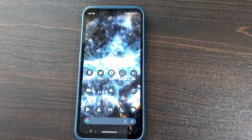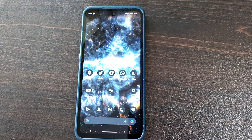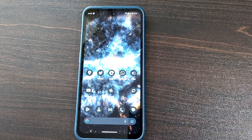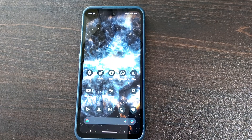The Nokia G11 Plus may be the next one to receive Android 13. This is based on the Enterprise Recommended Devices list, which we recently shared — that list had five Nokia smartphones tested and confirmed with Android 13.